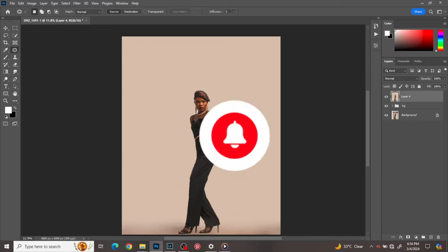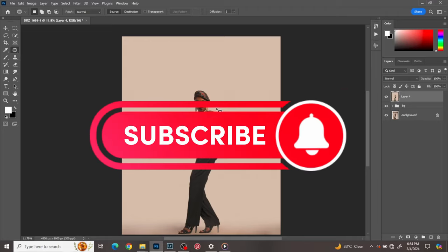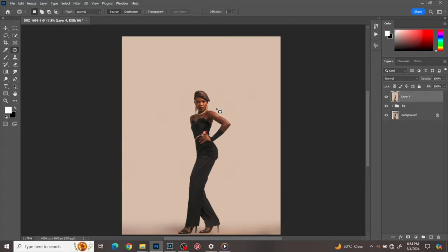Don't forget to like, don't forget to share, don't forget to subscribe. So right now we're going straight to the skin retouching tutorial. There are three steps to my skin retouching.